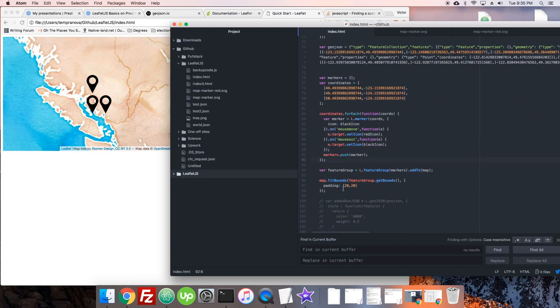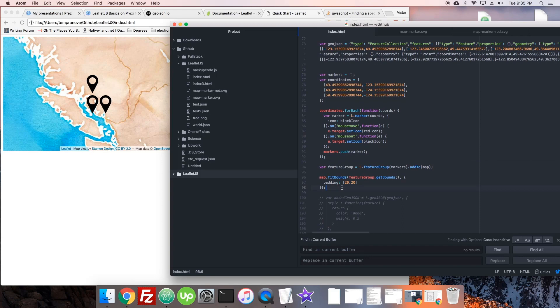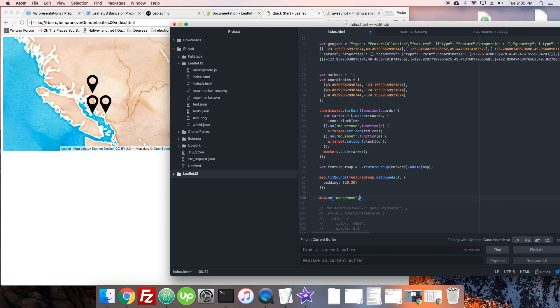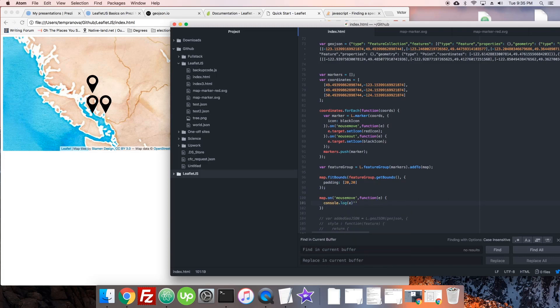We can put it down here if we want to access variables that are already set. We're going to say map dot on mouse move, and we can just console log that and see what we get.